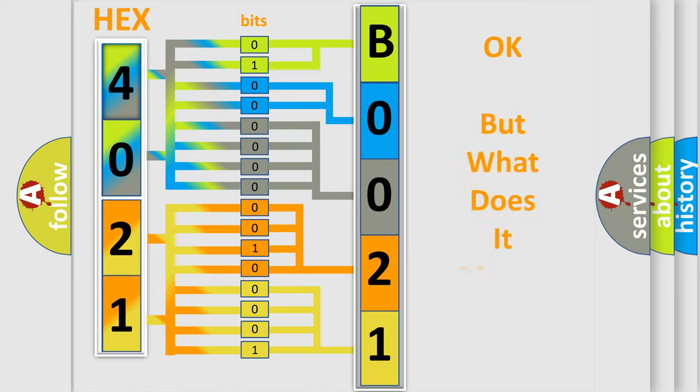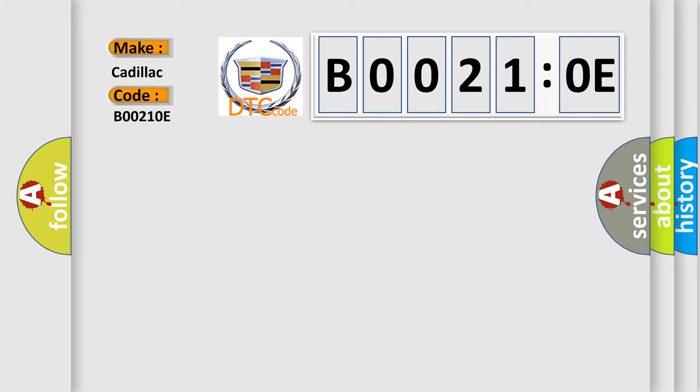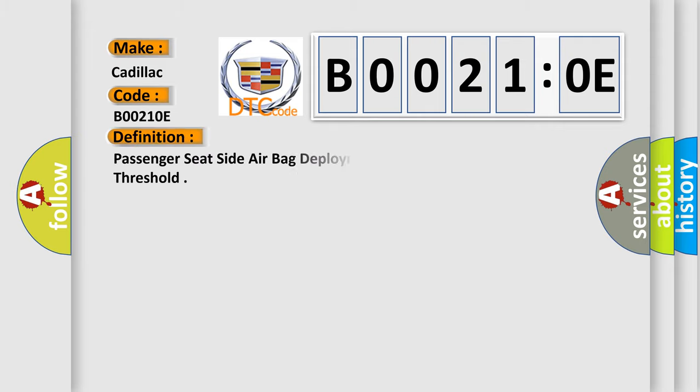The number itself does not make sense to us if we cannot assign information about what it actually expresses. So, what does the diagnostic trouble code B00210E interpret specifically for Cadillac car manufacturers? The basic definition is passenger seat side airbag deployment loop resistance below threshold.